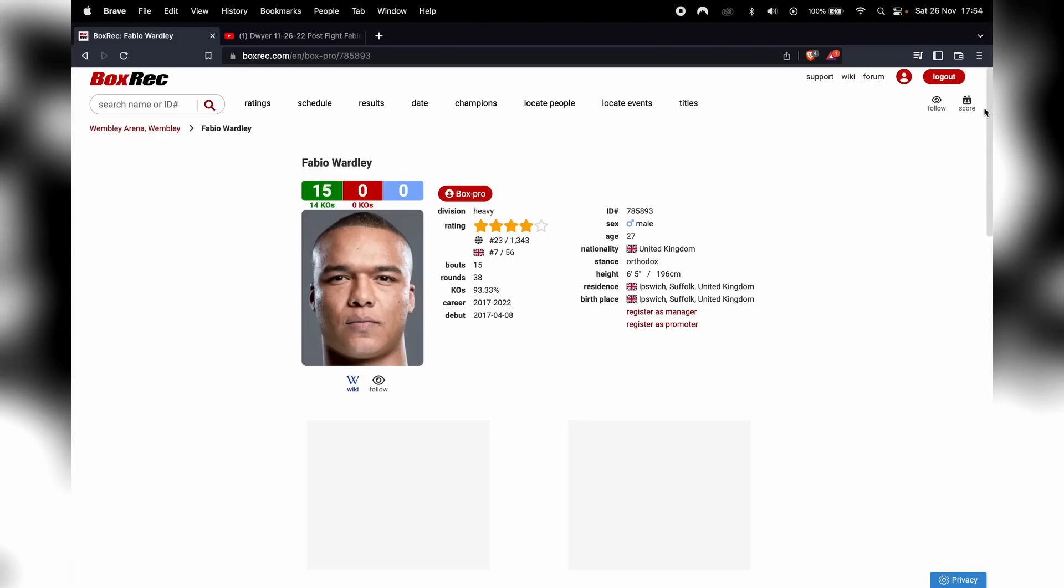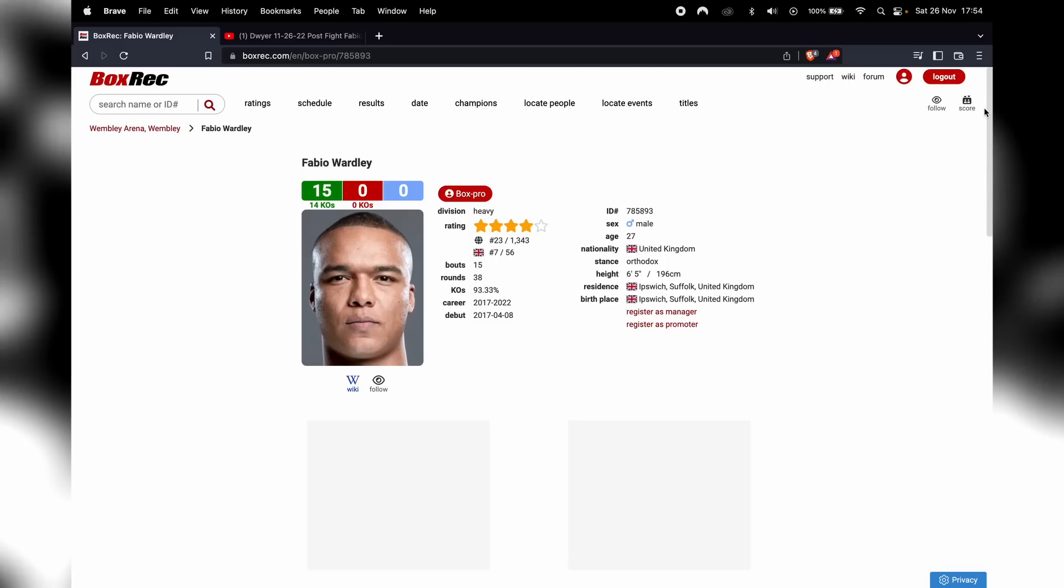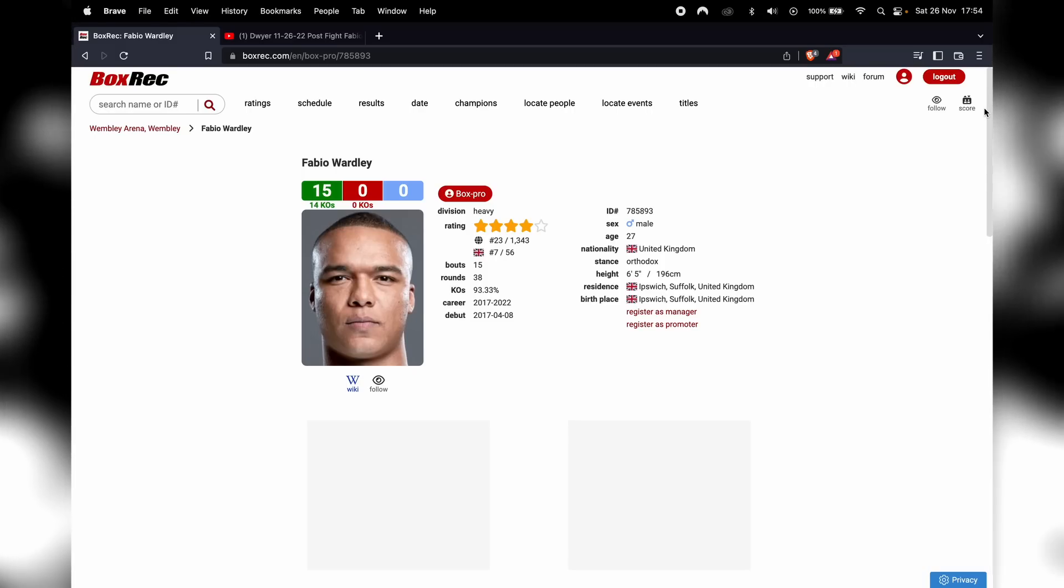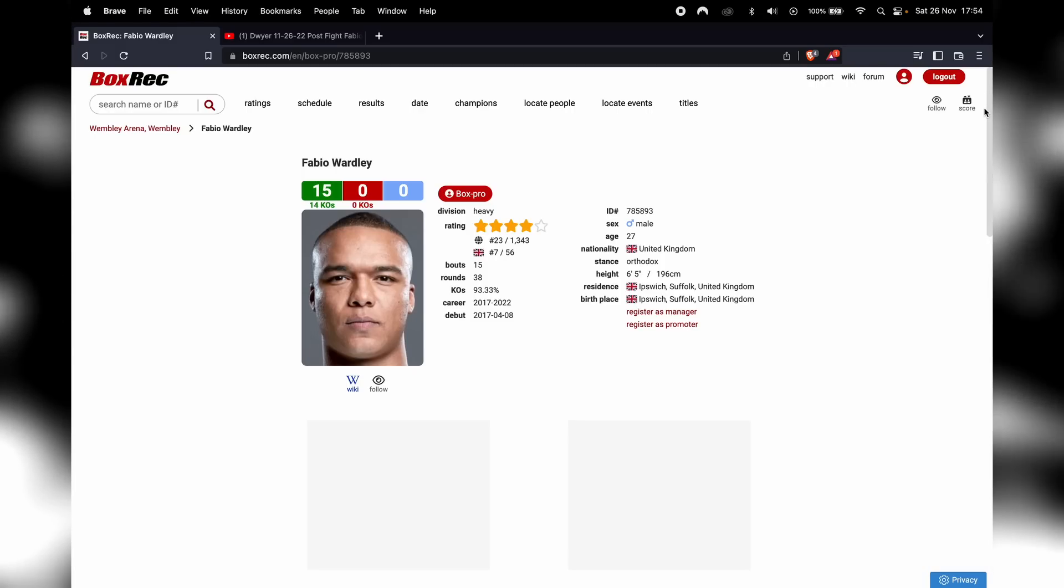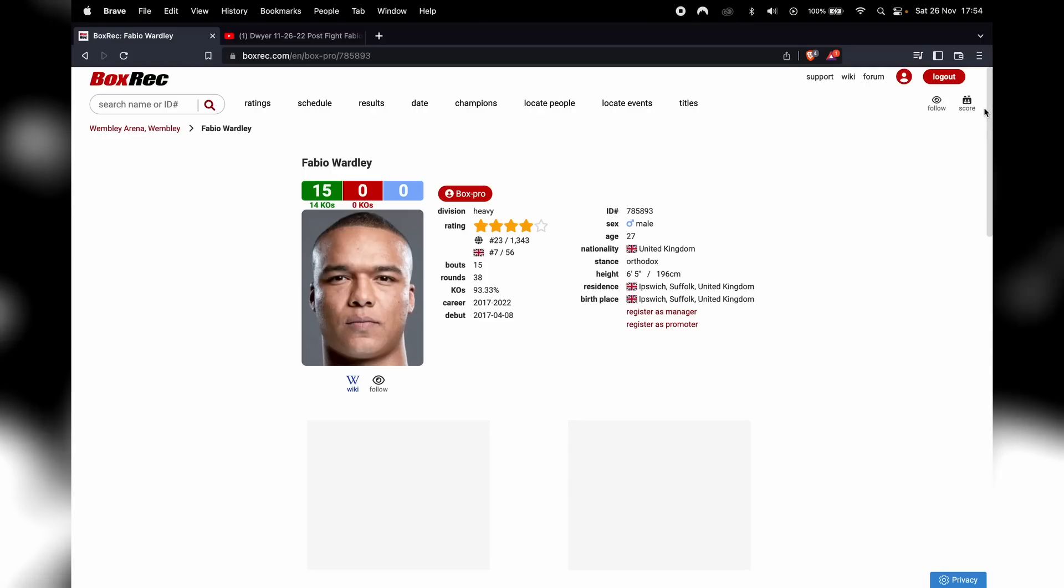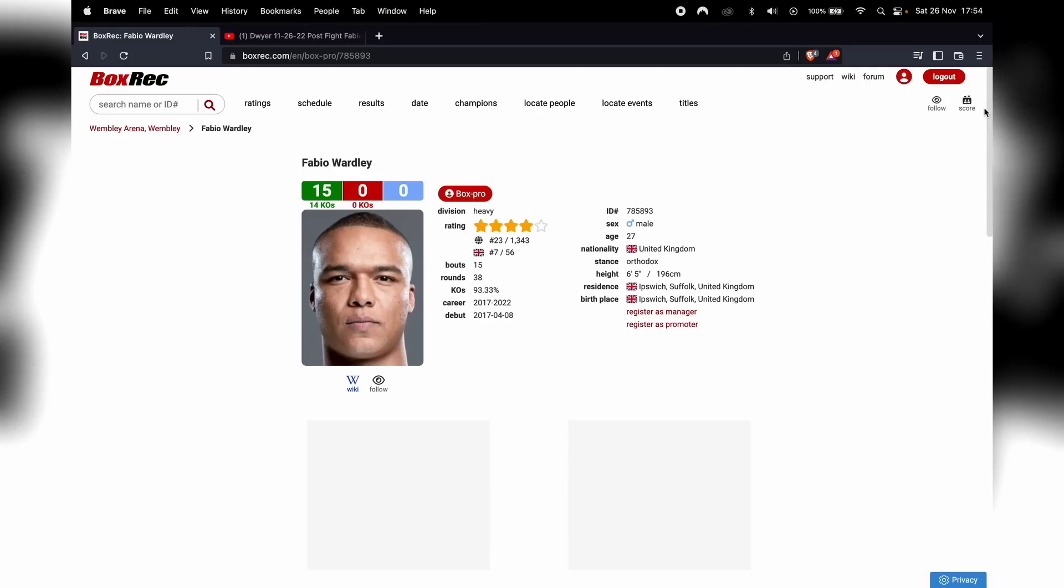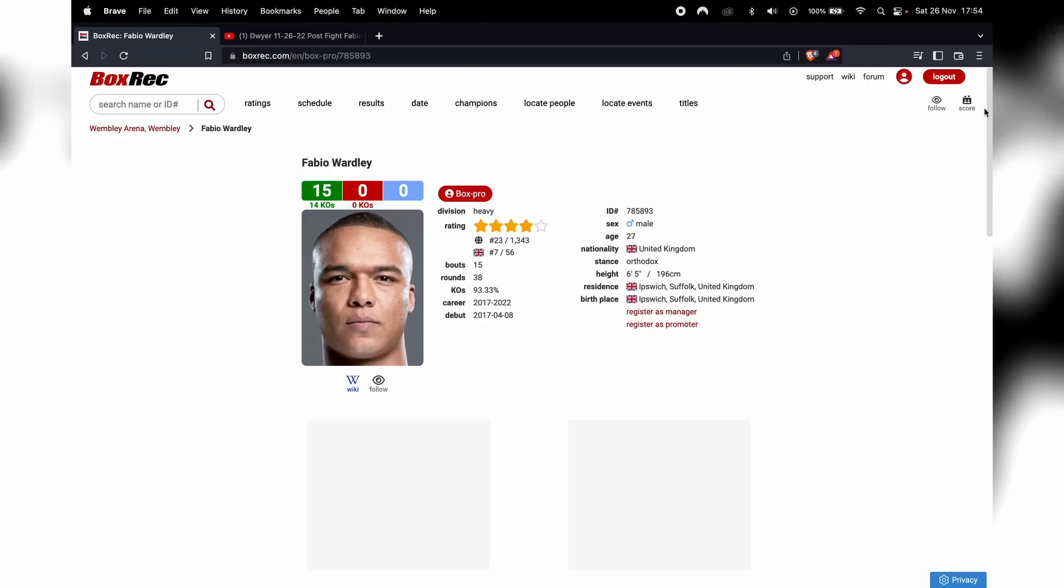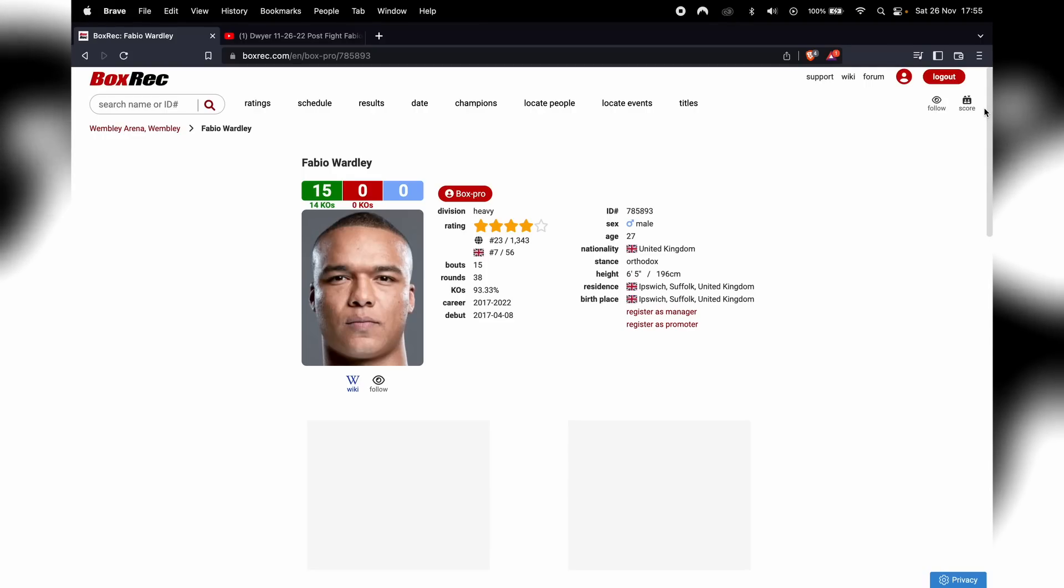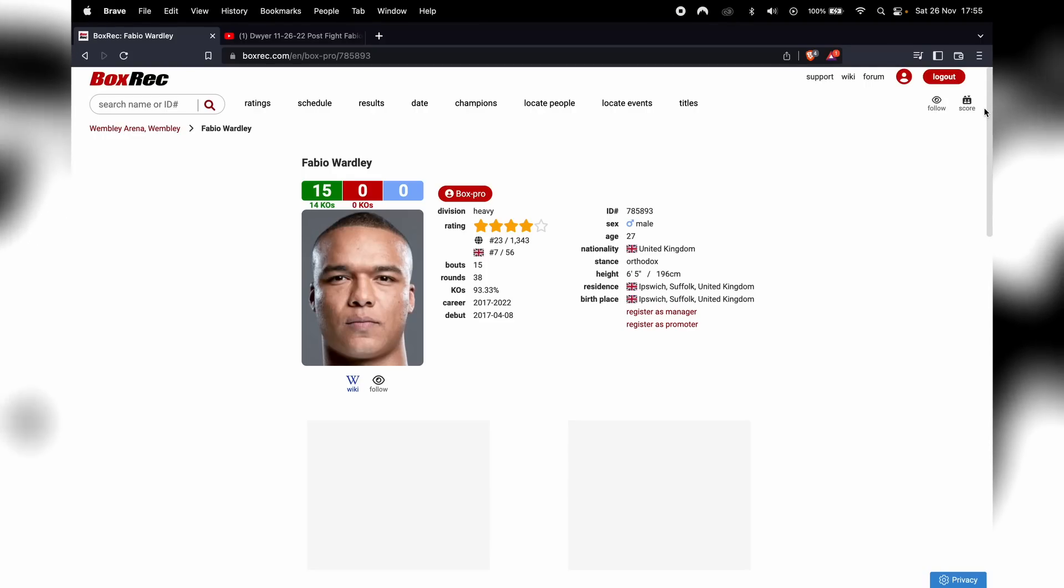Bro, what's that anime character called Super Saiyan, whatever it is. Yeah, that's what Fabio Wardley did. He went all out Spartan rage and he just tore into Nathan Gorman.